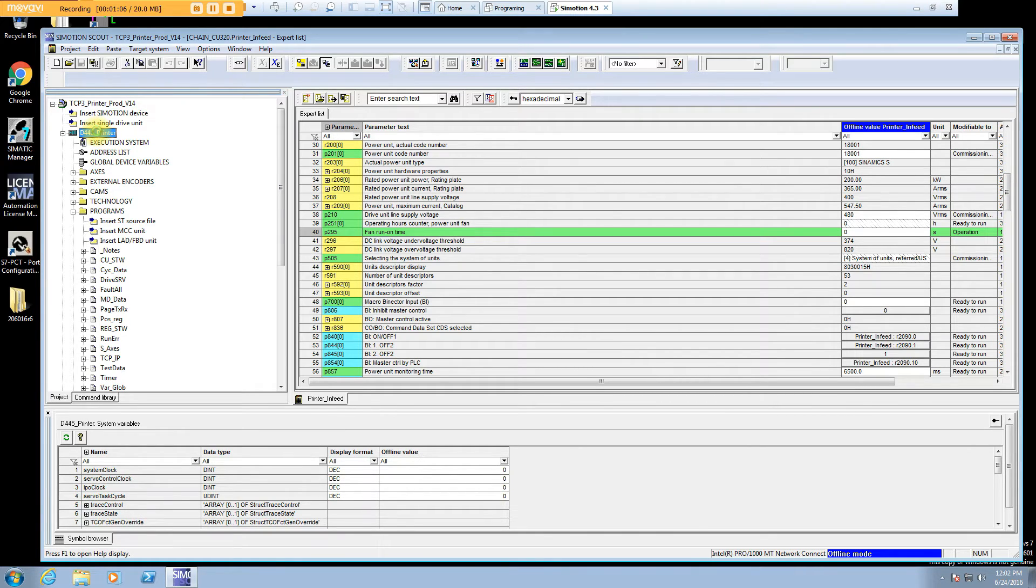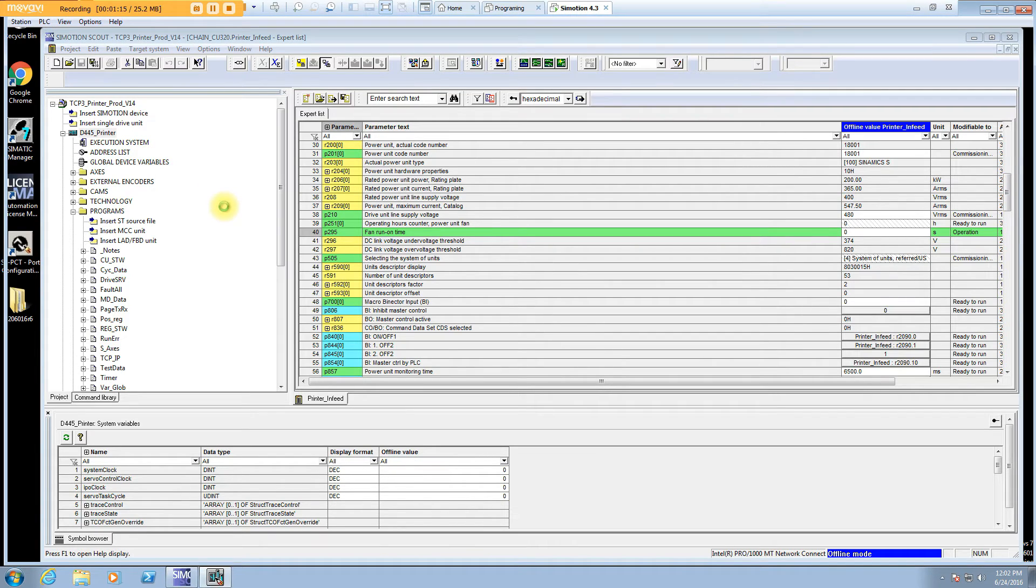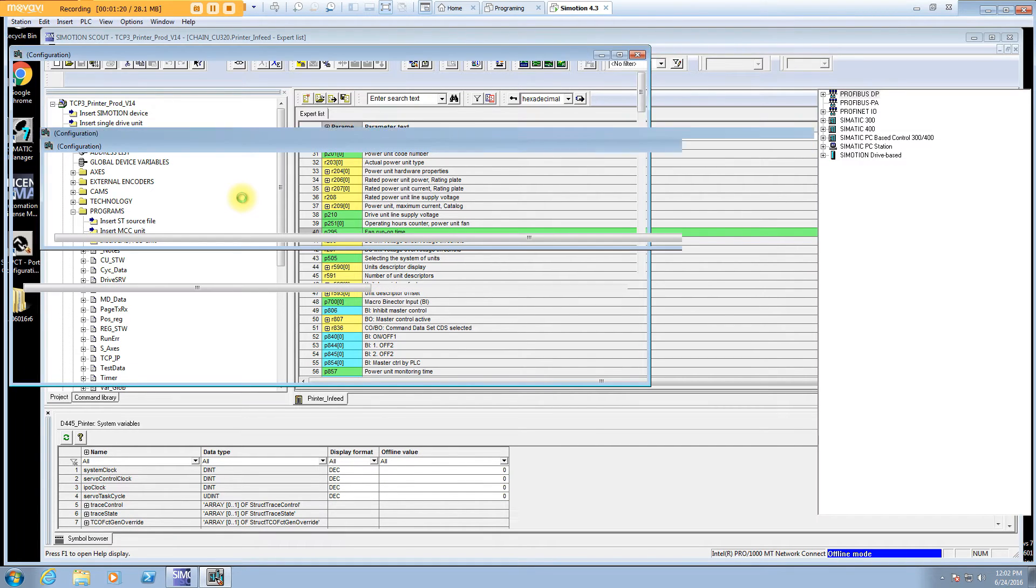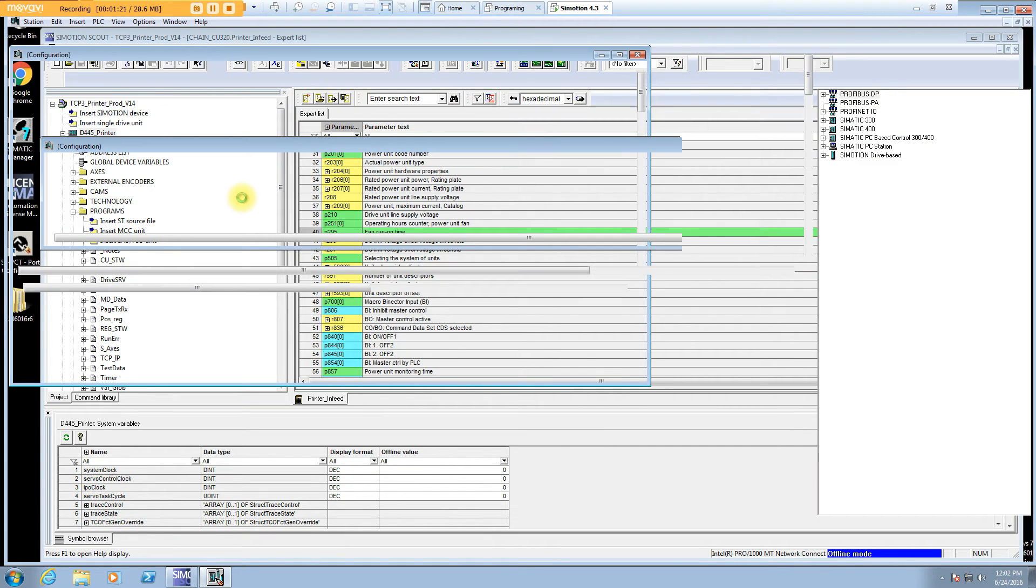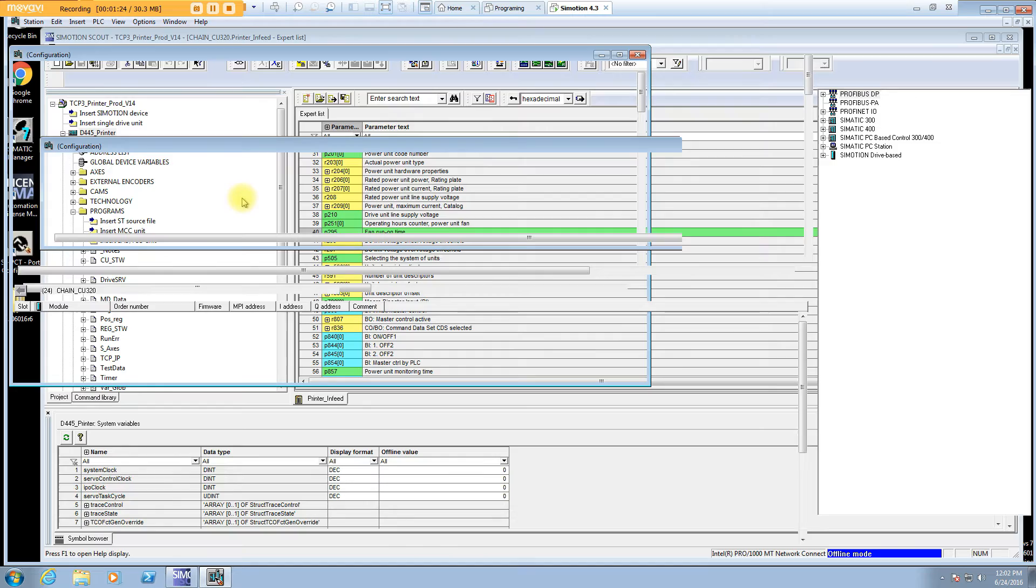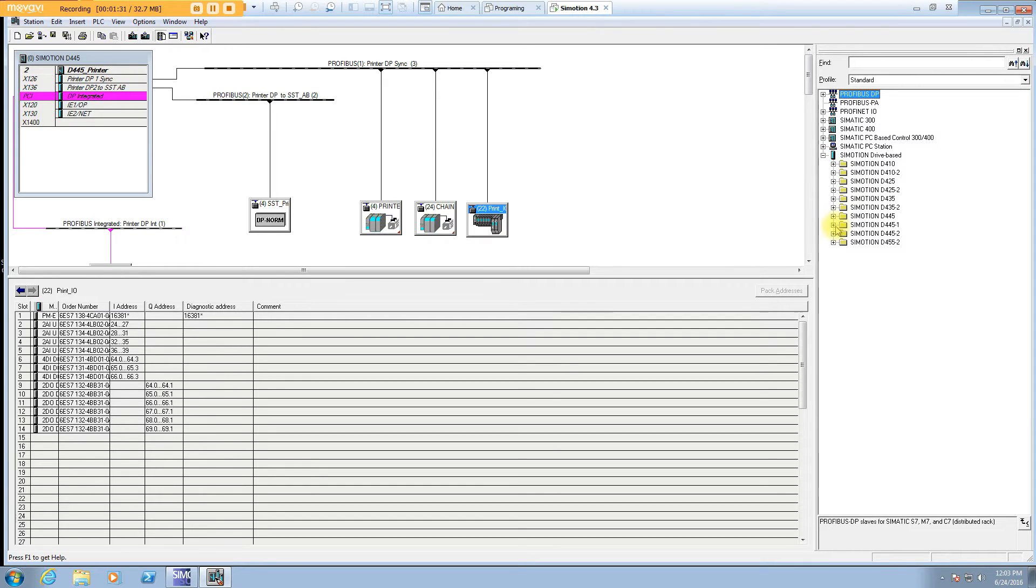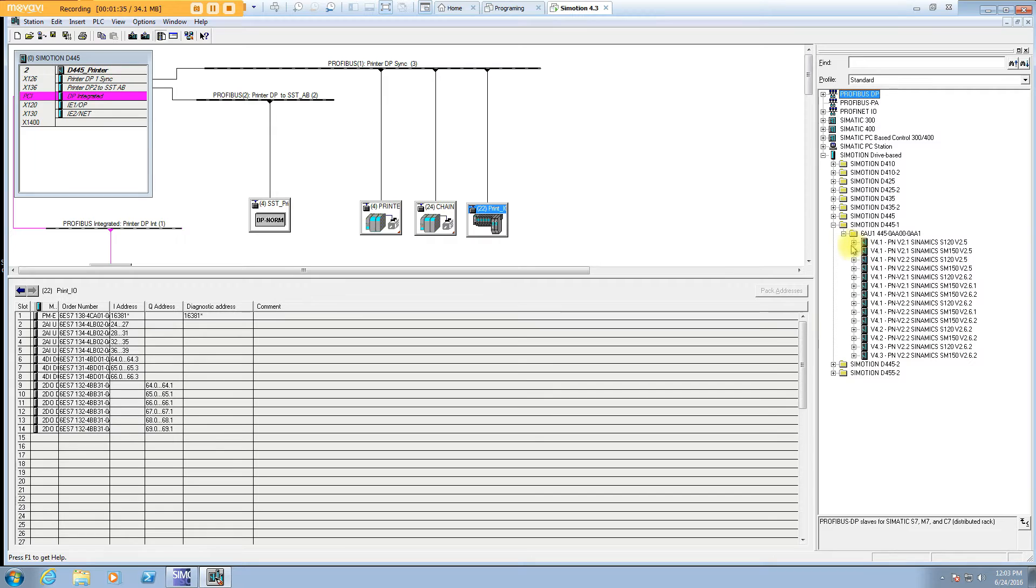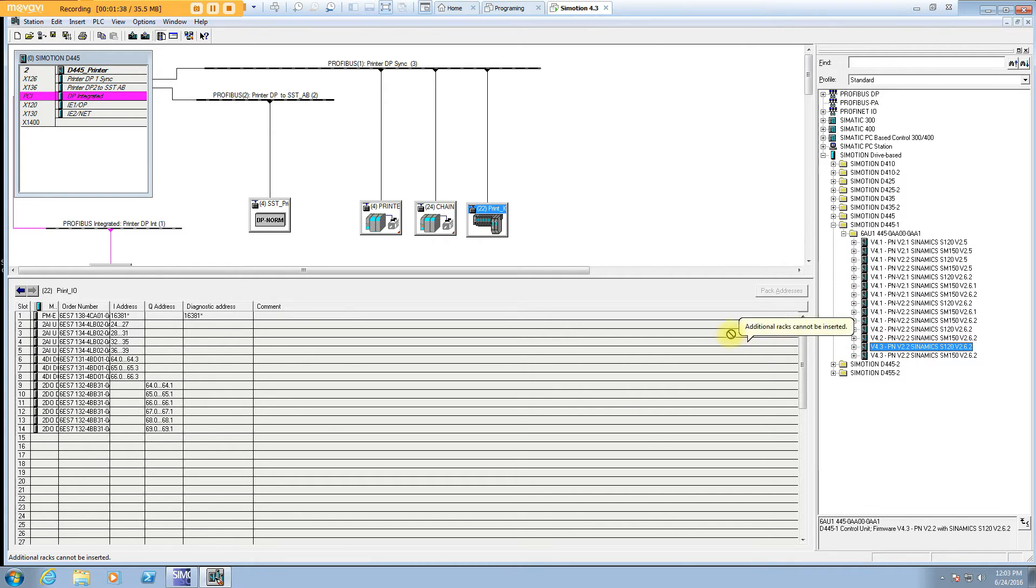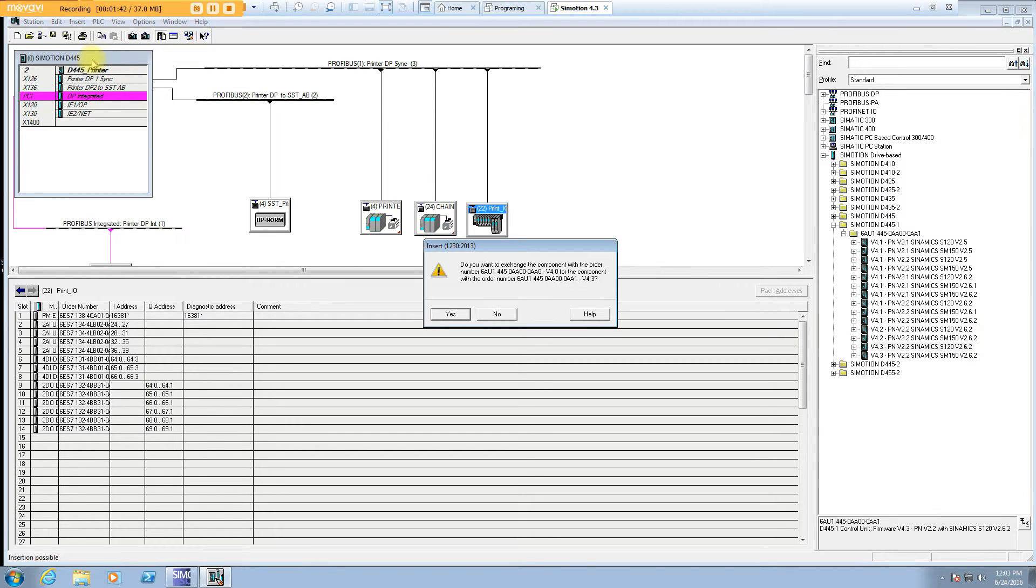You go into the hardware config. Some of this is a little sluggish, it runs on a virtual machine. The processor is always in the old Step 7 classic type view, shows up as a big block with the individual internal components. You go select your new one, this was 4.0, we're going to go to 4.3.